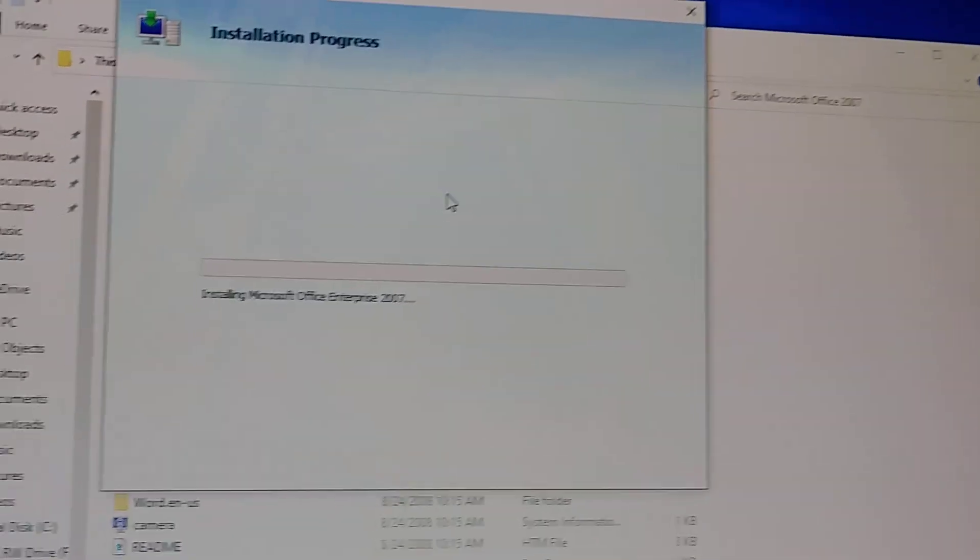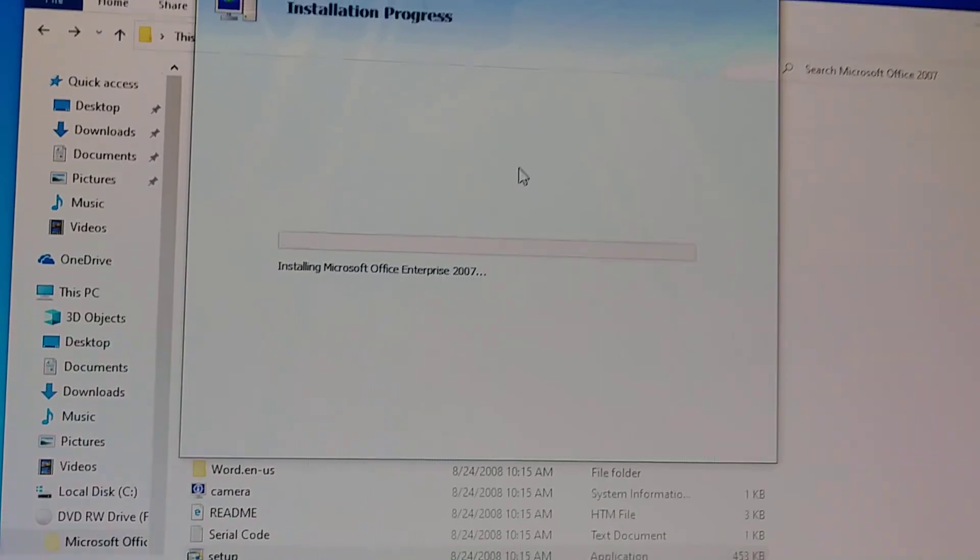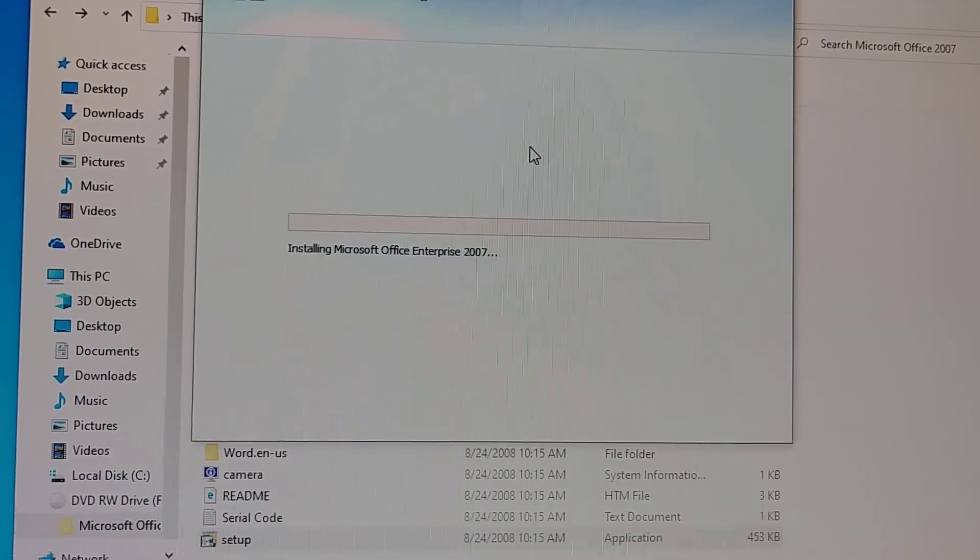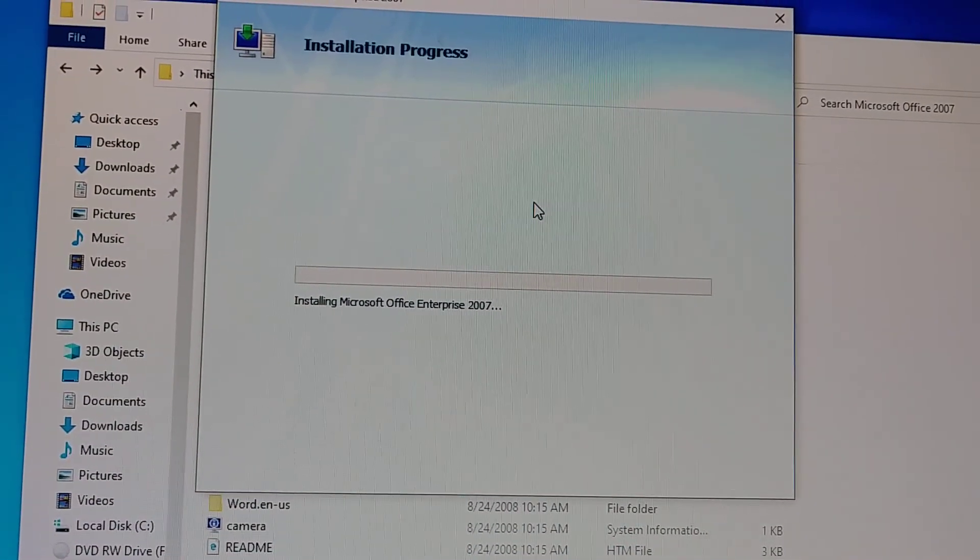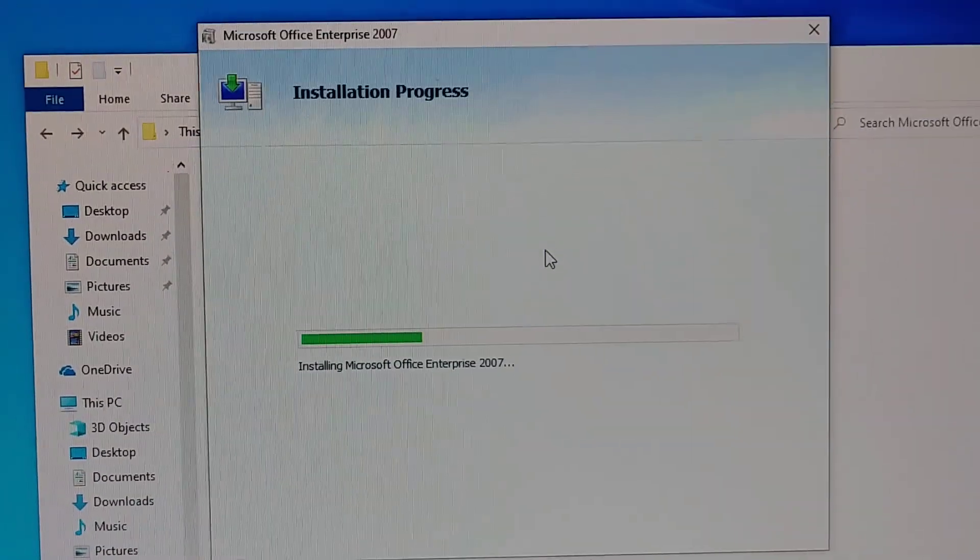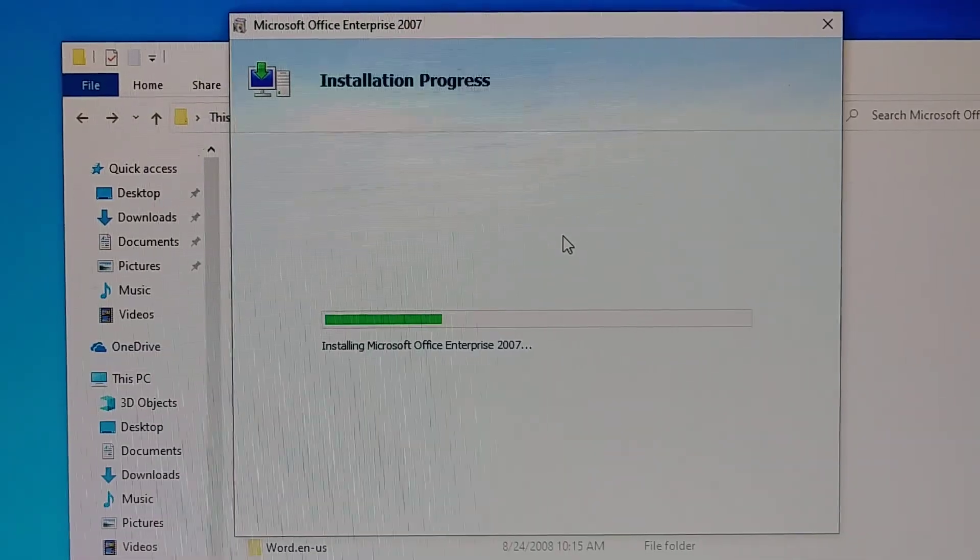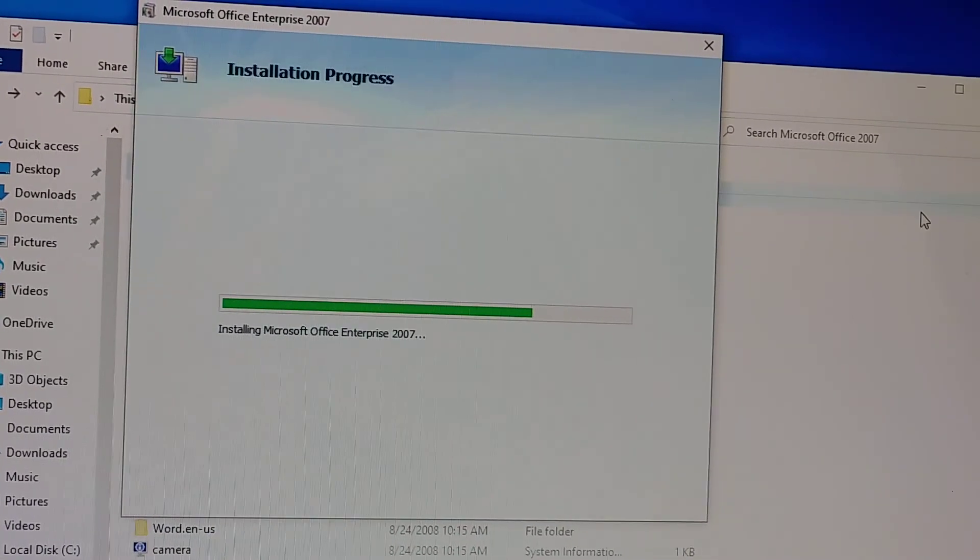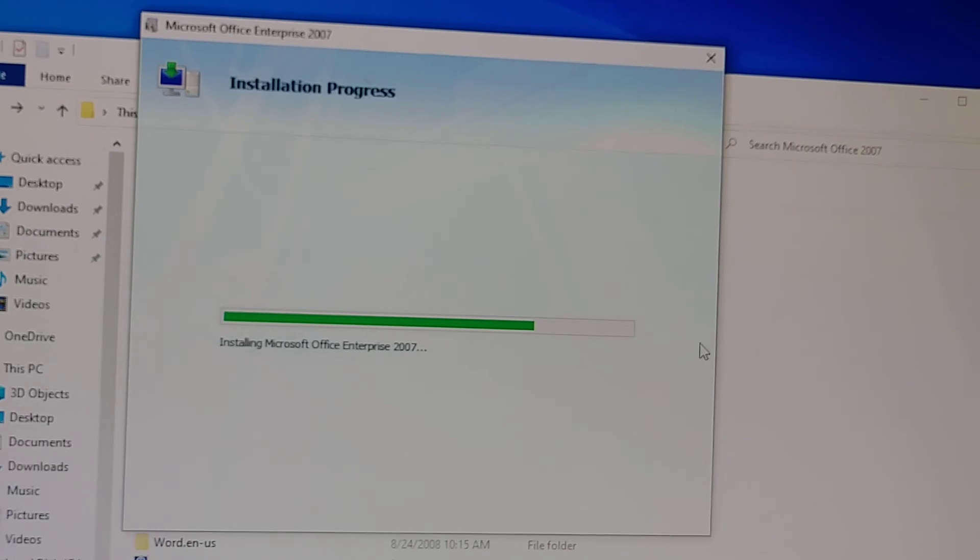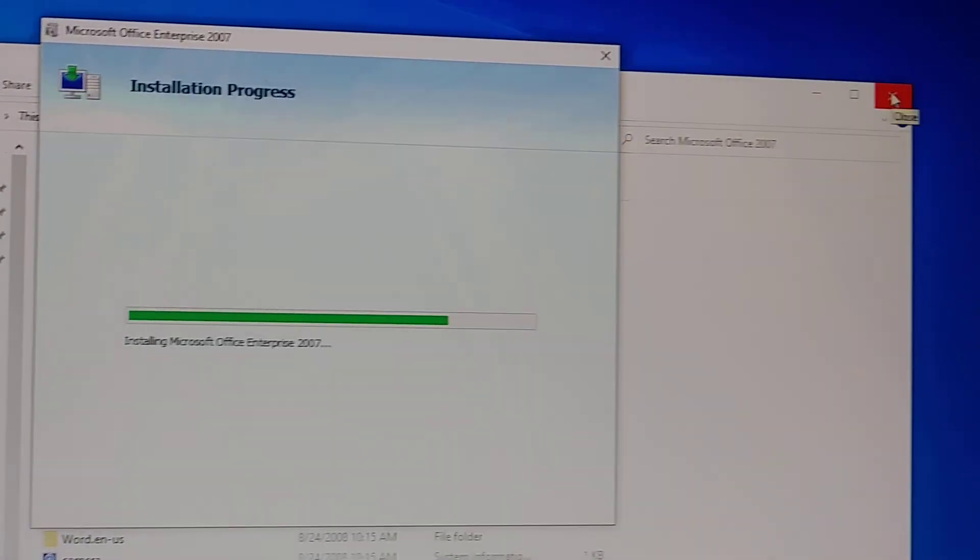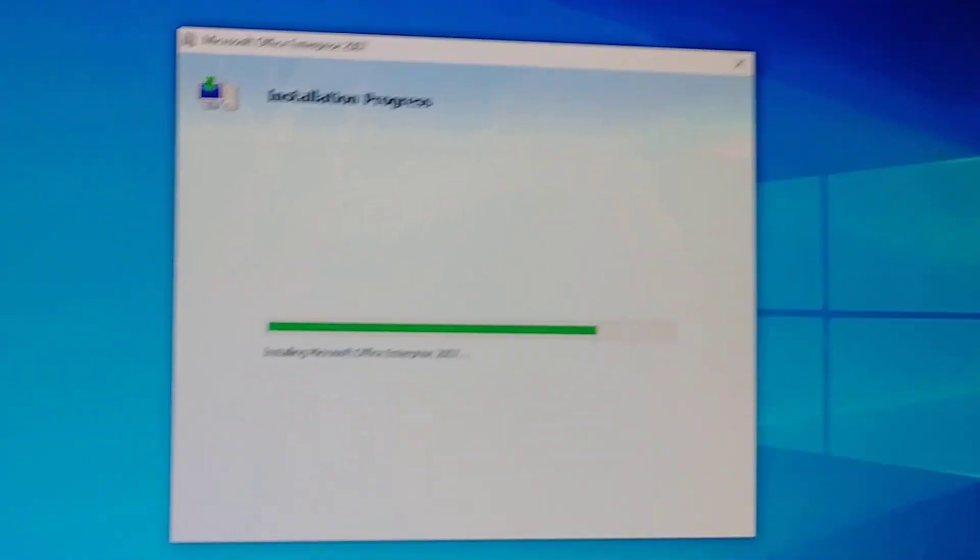Okay so now it's installing, it's gonna take like I don't know, 10 minutes. Okay so still installing. Still installing, I'm gonna close this window in the back.